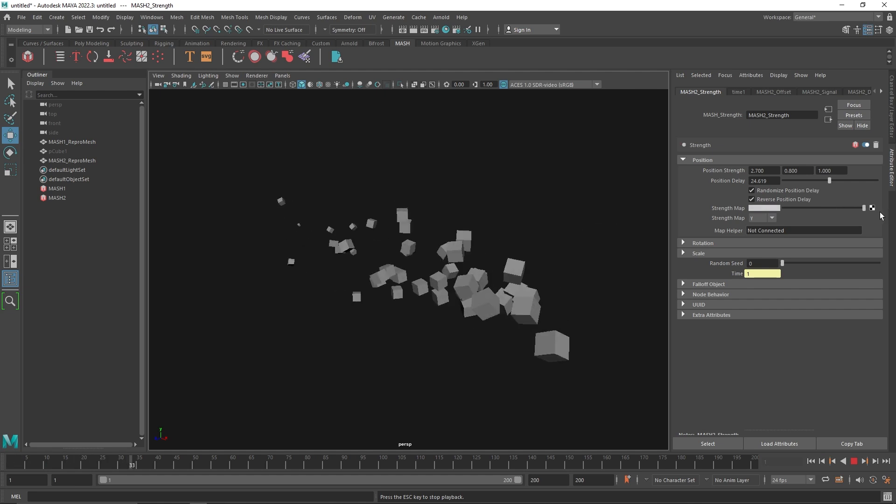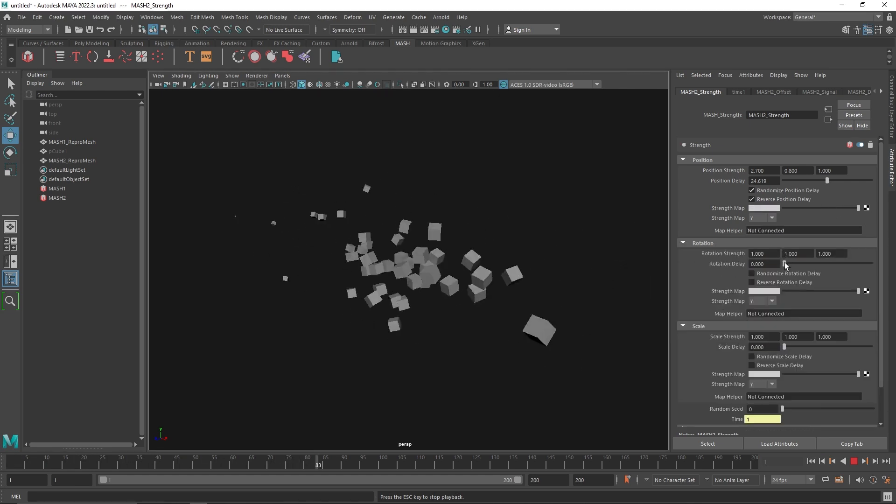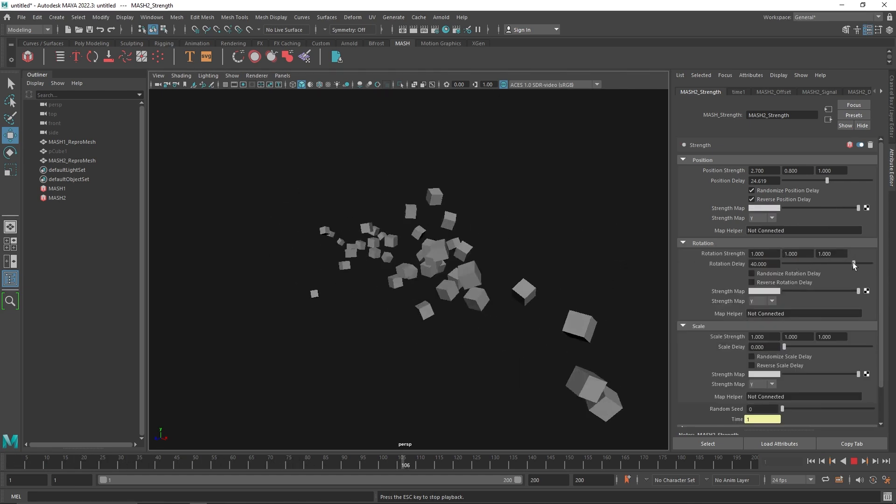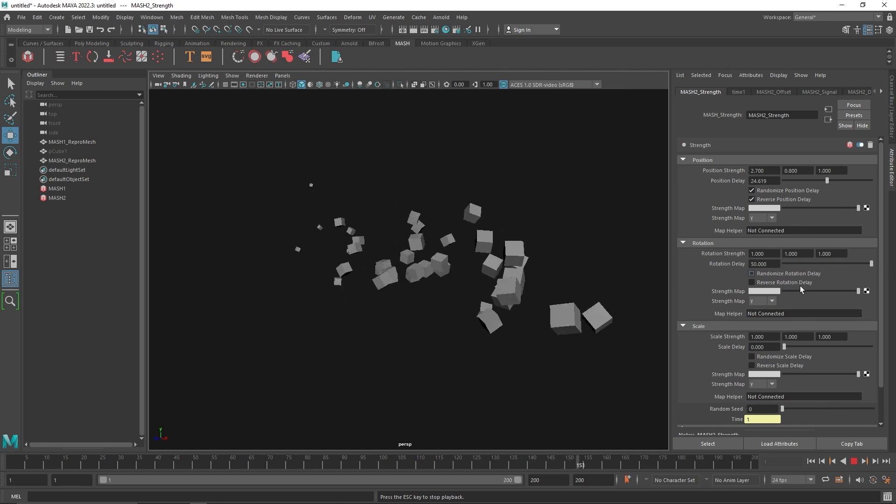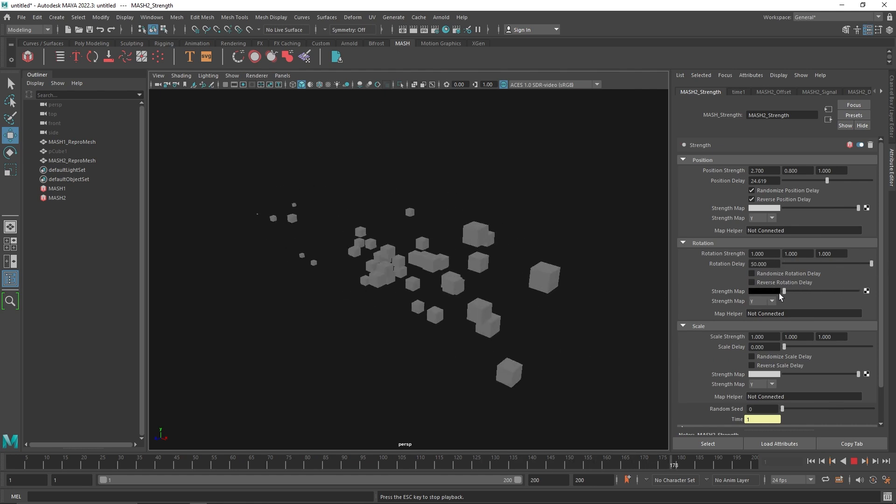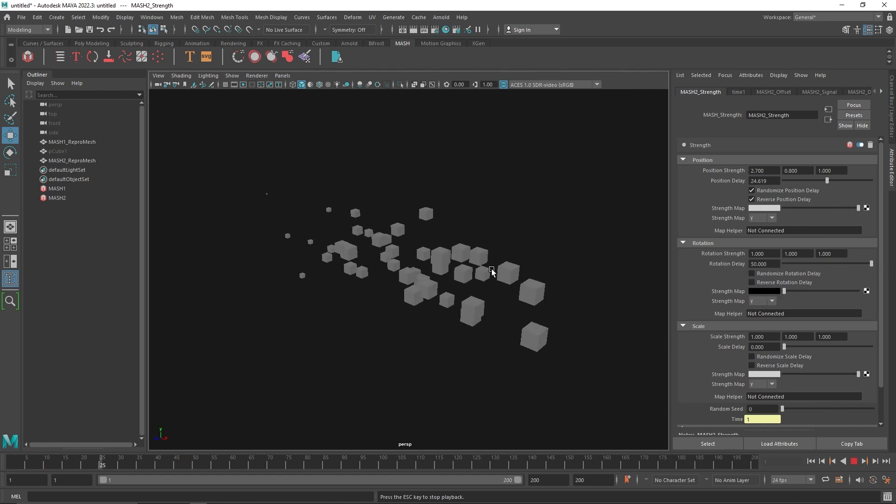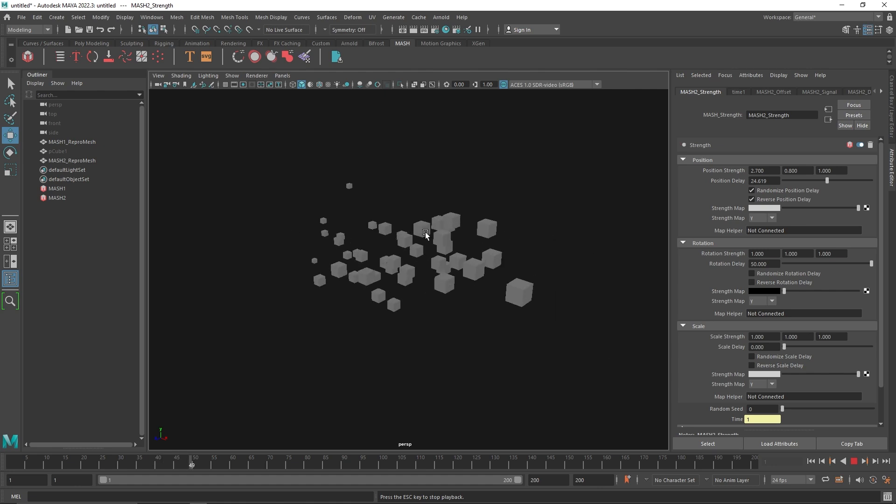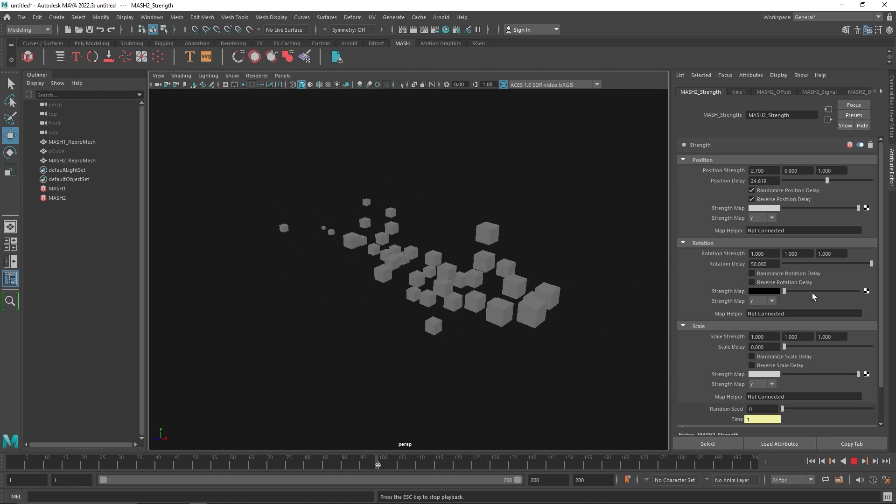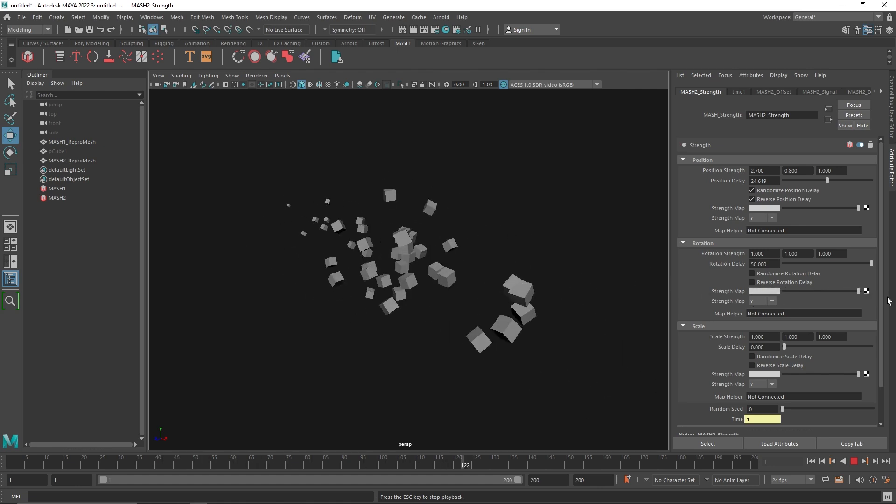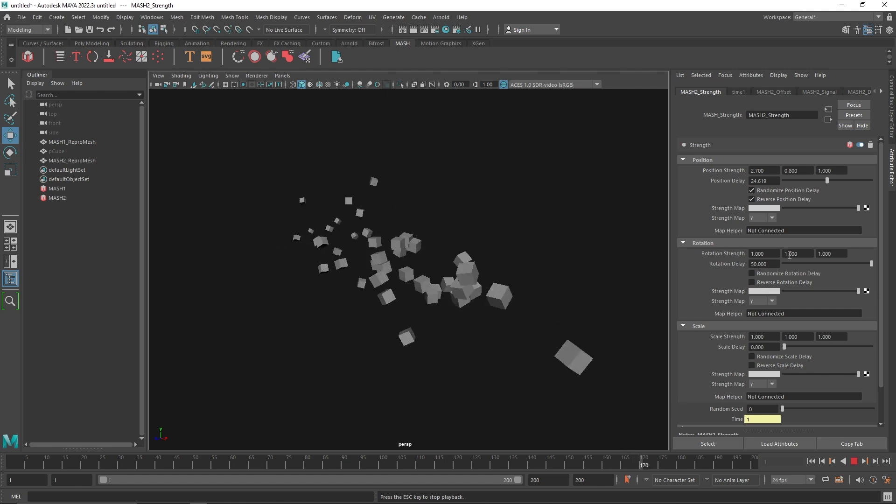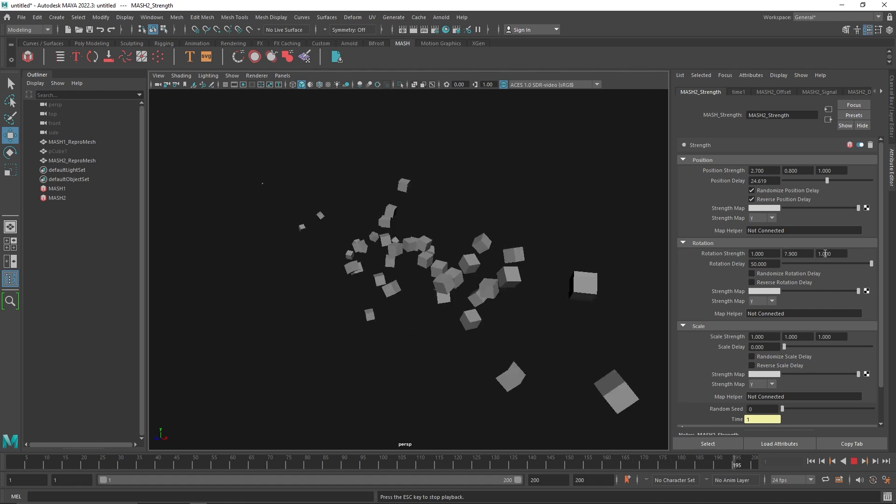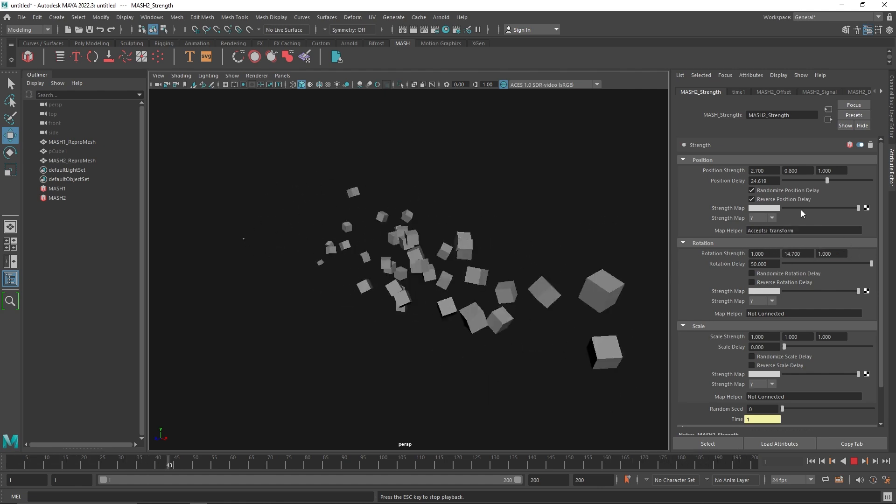You can also use this for the rotation delay as well if you want. You can do the same thing with the strength map and you'll notice that the rotation disappears for the cube. So you can control how much rotation you want.